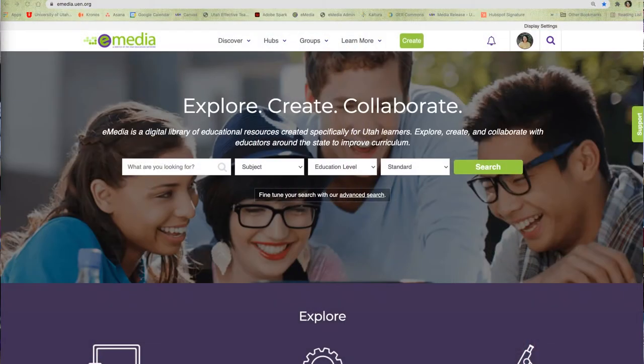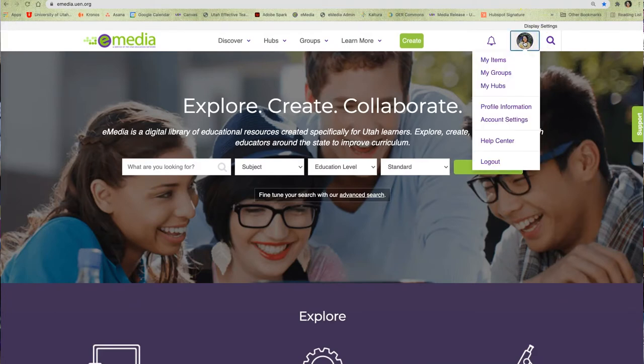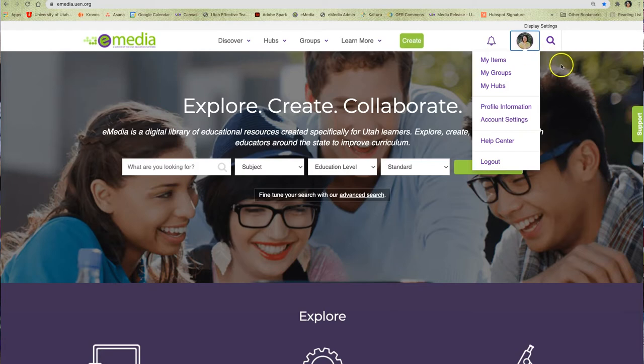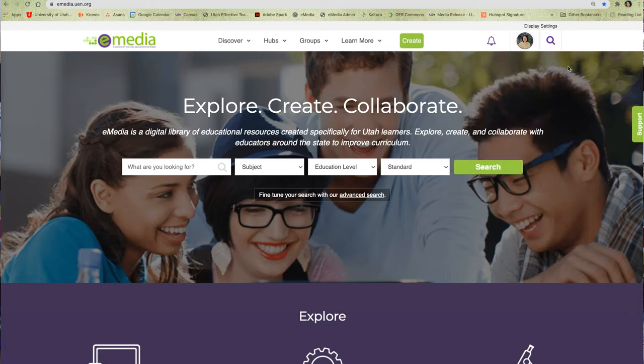Before you begin, be sure that you have logged in to eMedia using your My UEN credentials. This will give you access to the eMedia creation tools. If you need help logging in or if you need any other eMedia support, you can send a help request by clicking on the support button found on the side of each page.